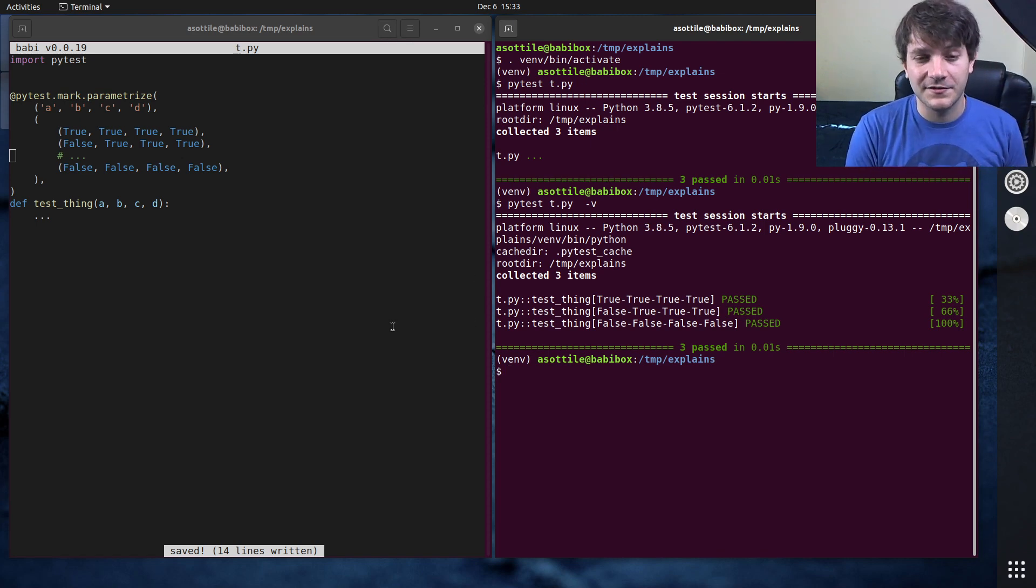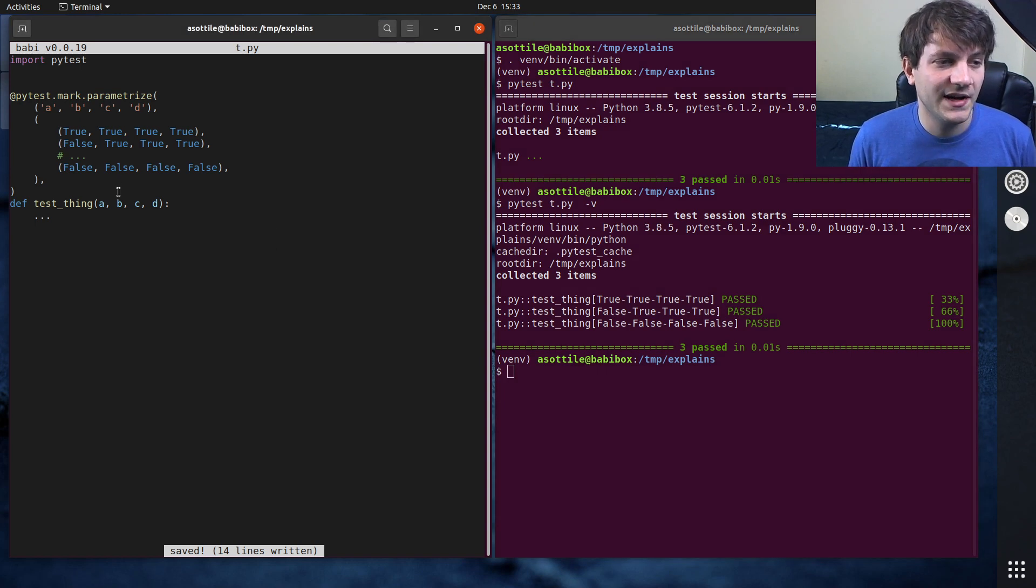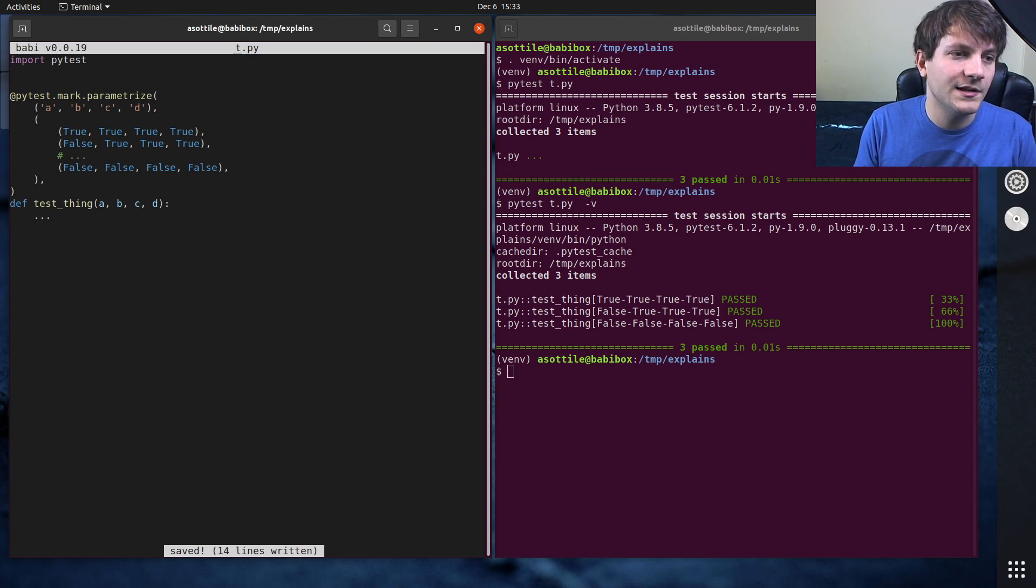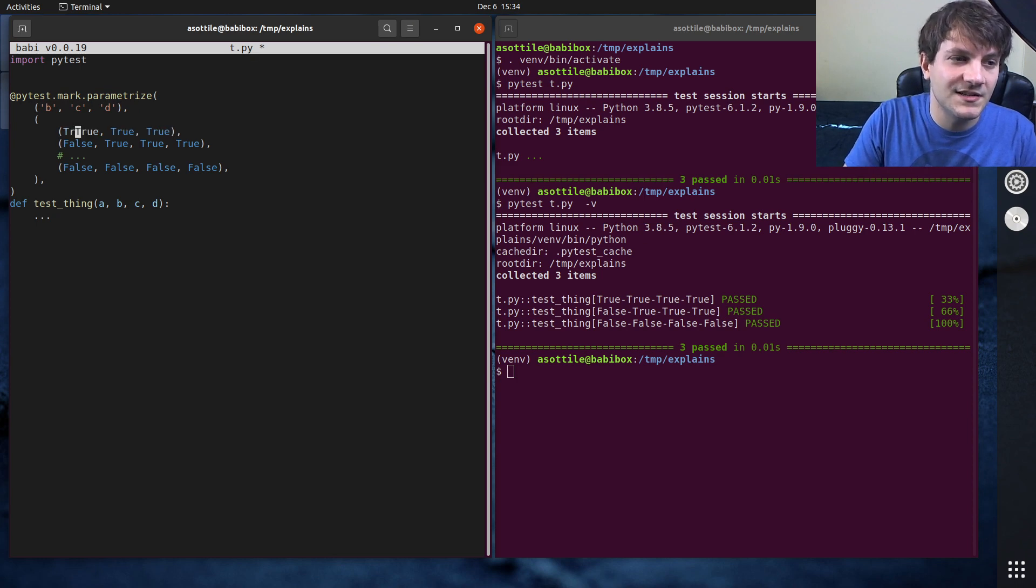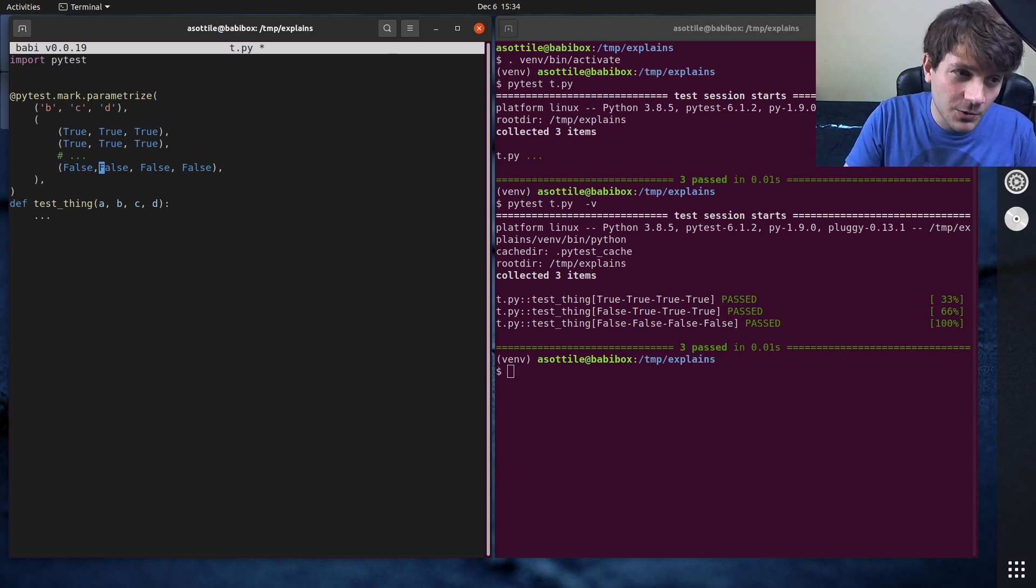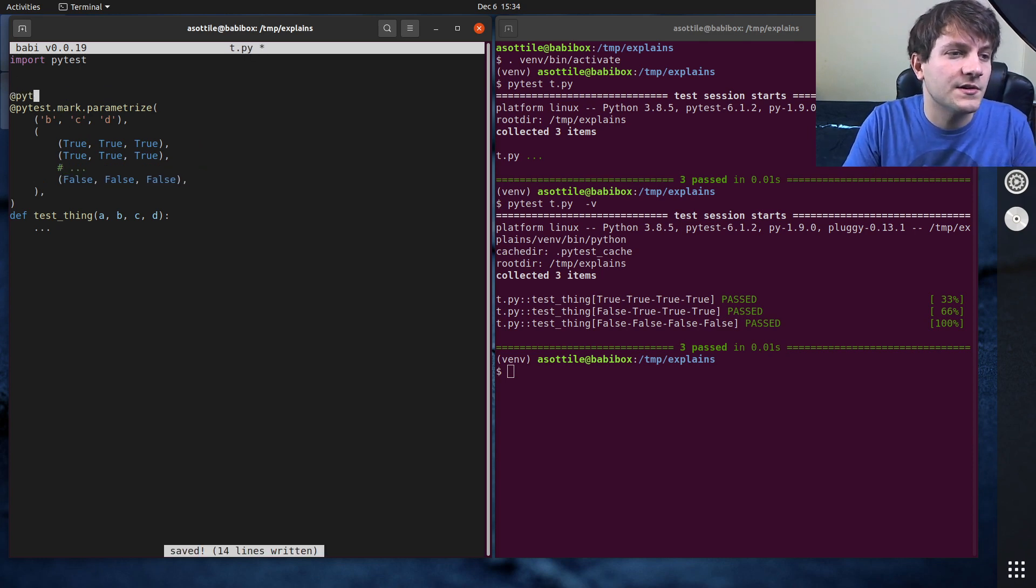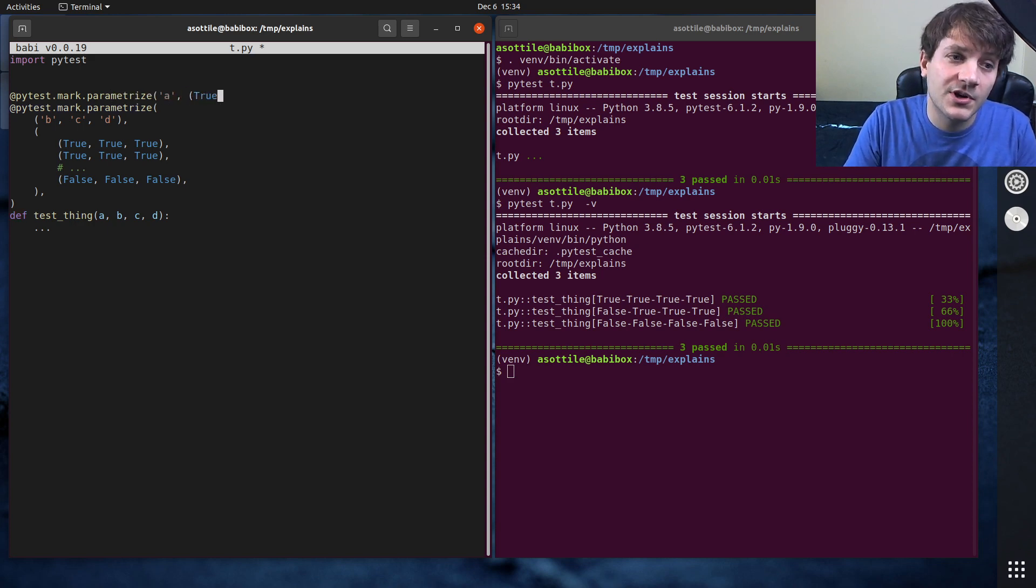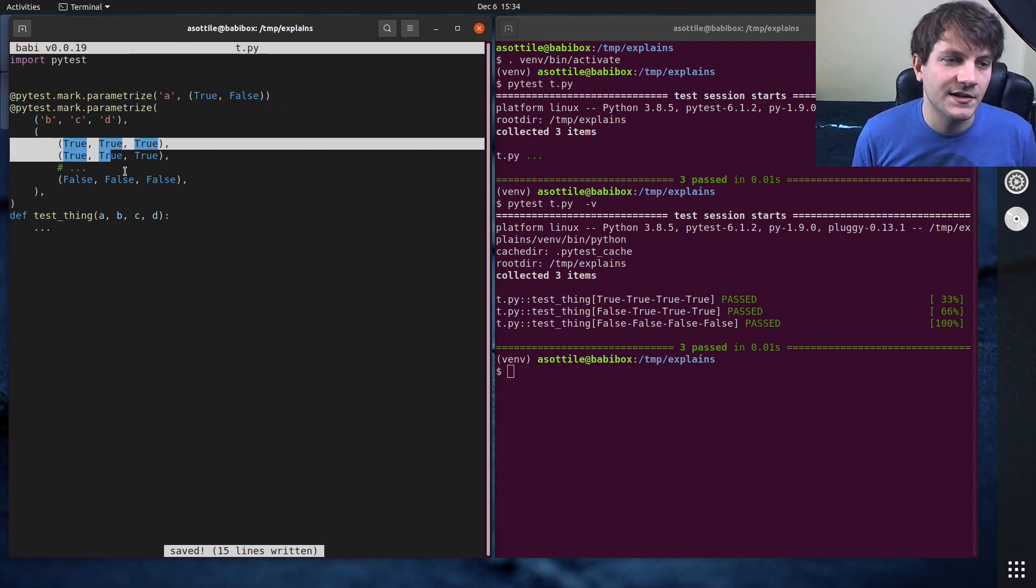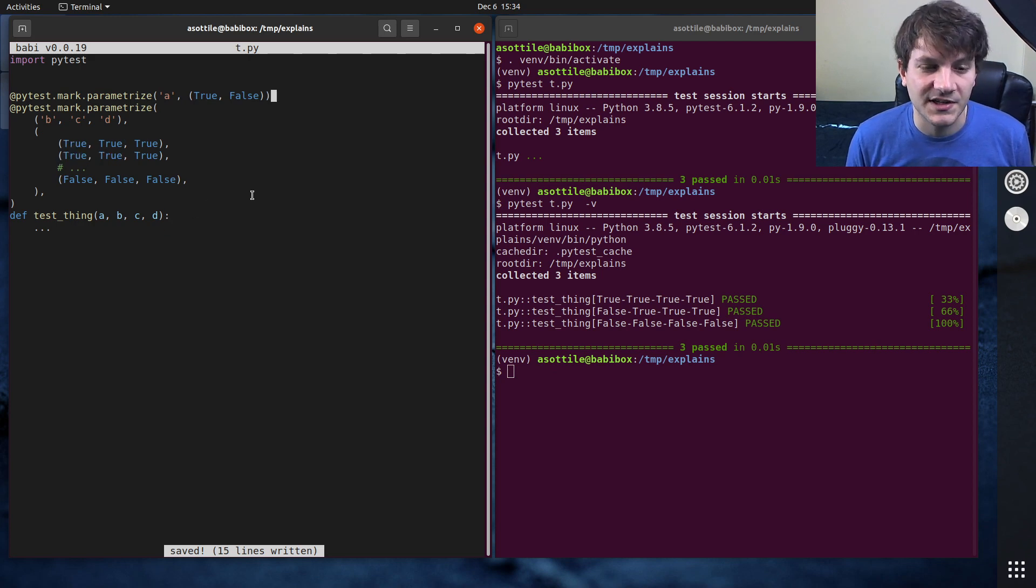However, you don't have to do that. The cool thing that PyTestParametrize supports is you can do stacking here. So if we take... let's say that we want every permutation of A combined with the rest of these B, C, and D combinations. So let's get rid of A out of here, and what we can do is we can actually stack the parameterized decorators here. So we can do PyTest.mark.parametrizeA, and we would just parametrize the A variable here.